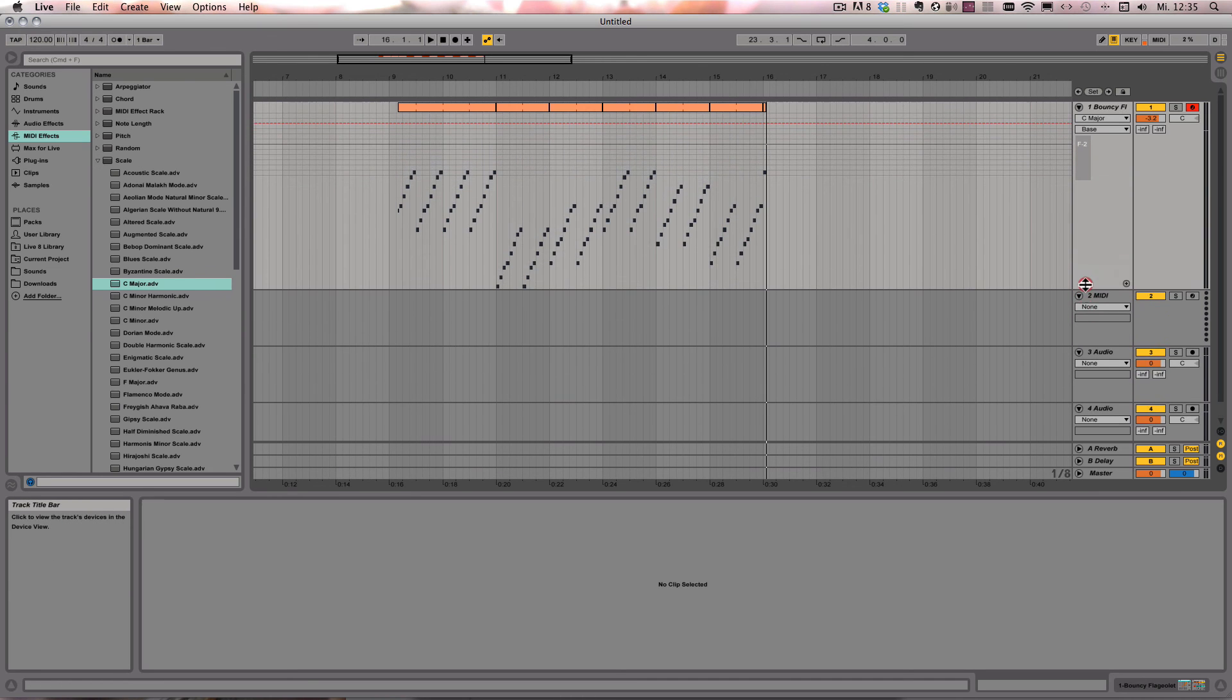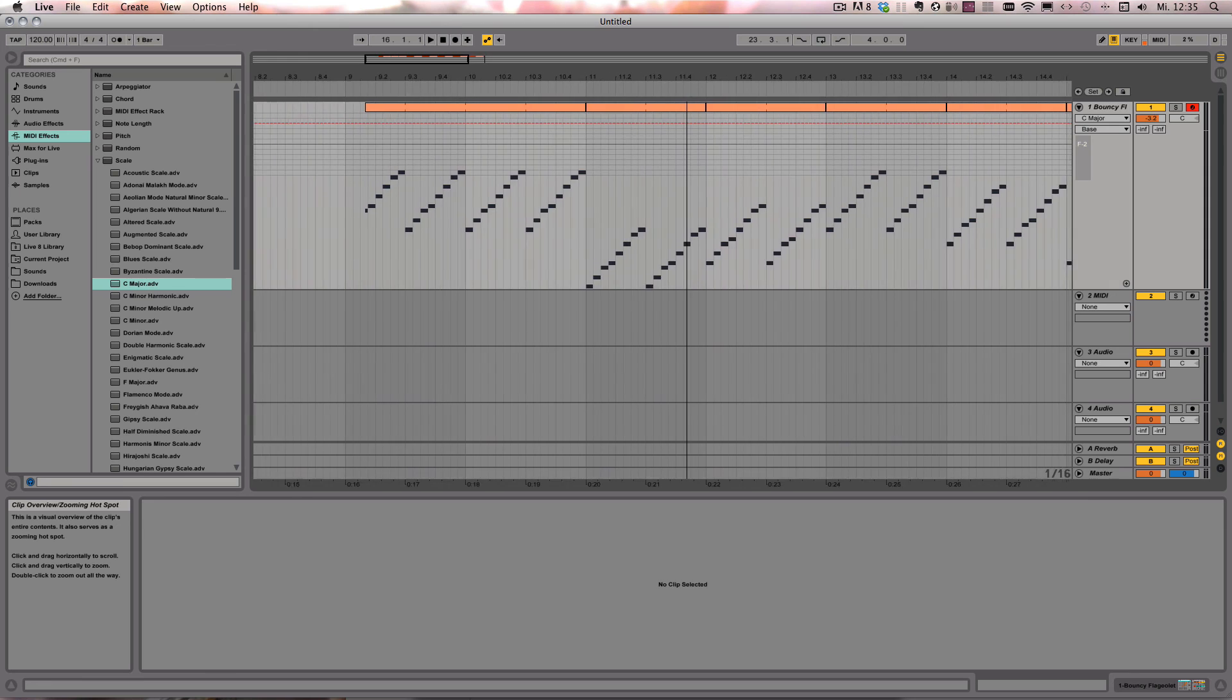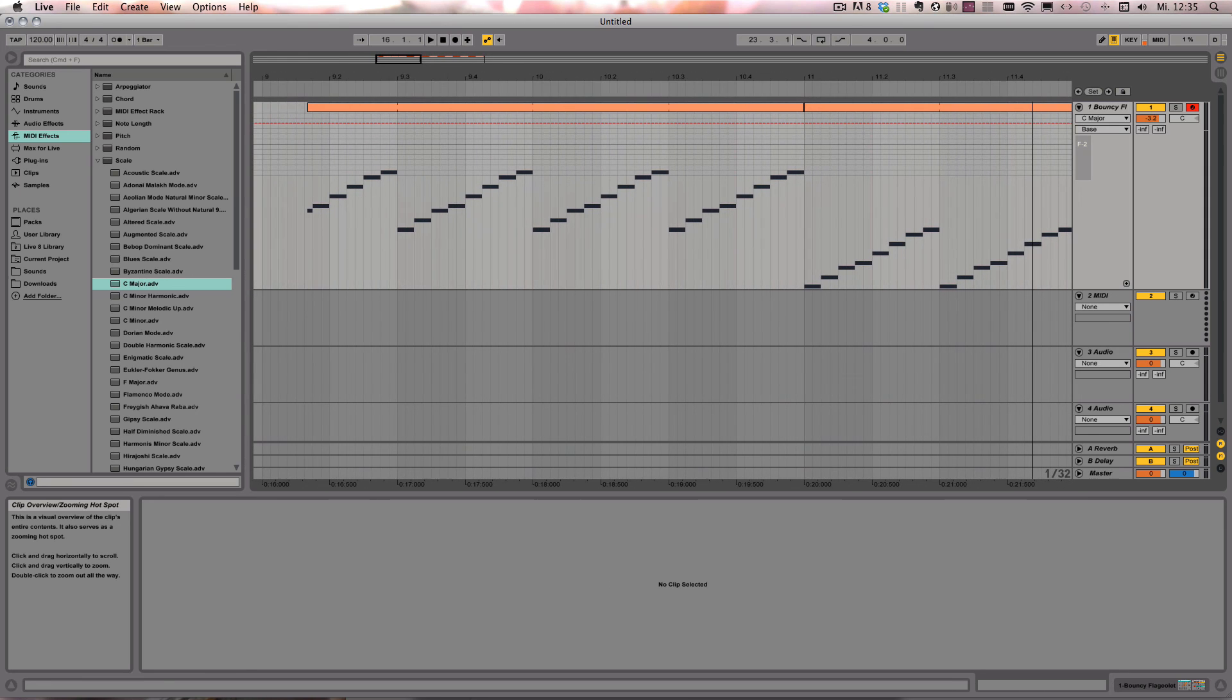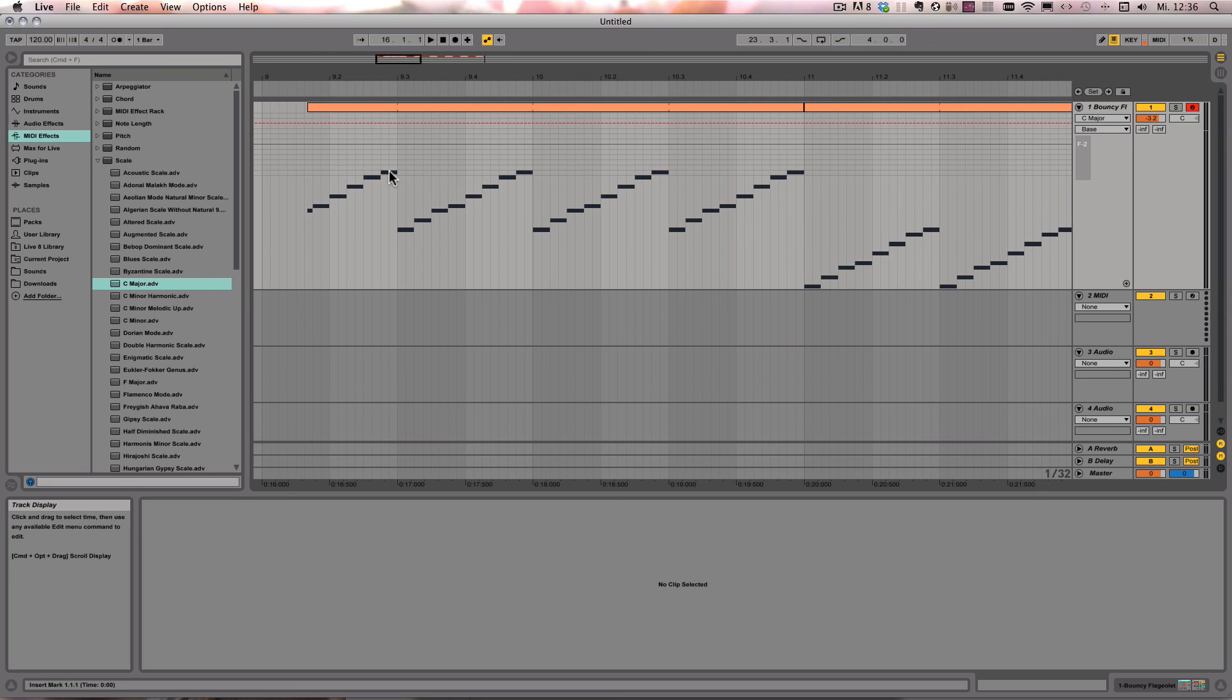And in this case, there is no automation recorded. But instead, the changed pitch is recorded directly as the MIDI note with the changed pitch, directly into the clip.